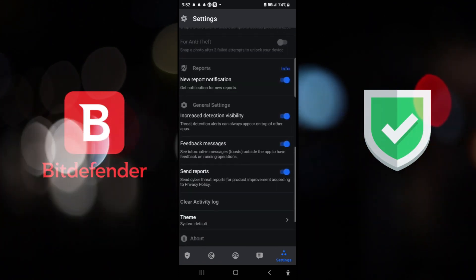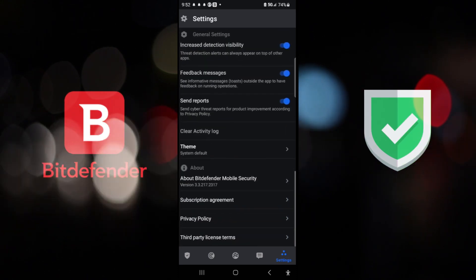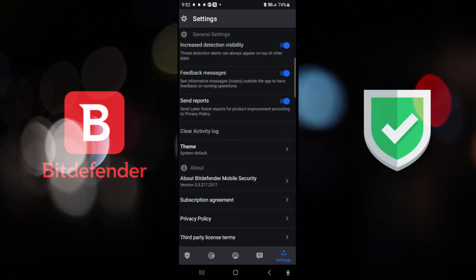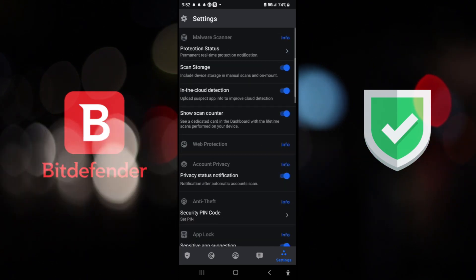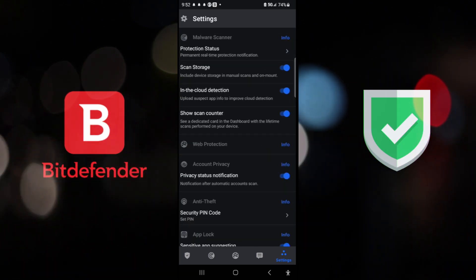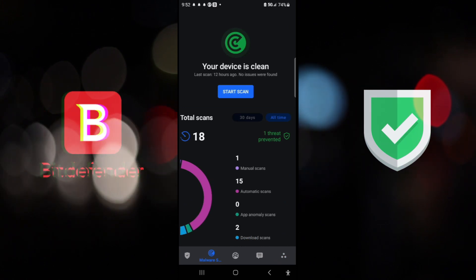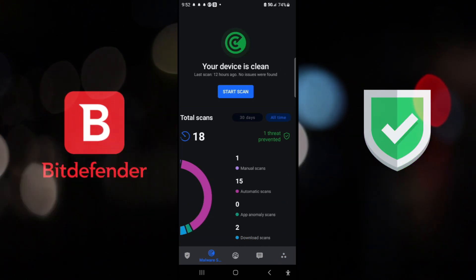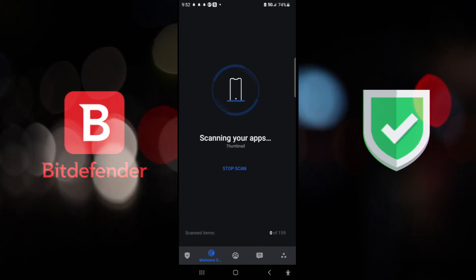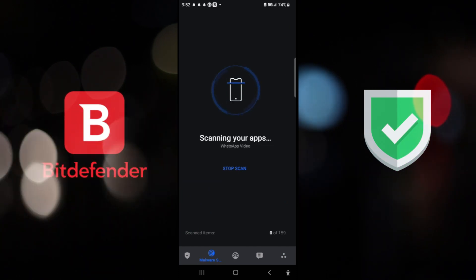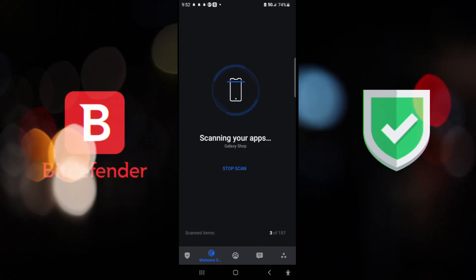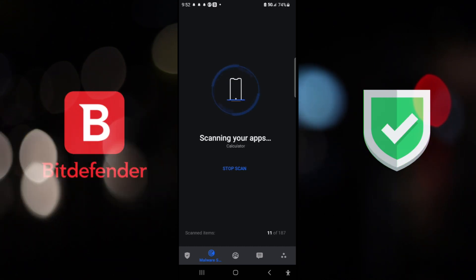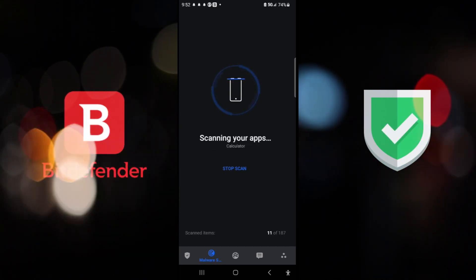New report notification, increased detection visibility. You can send feedback, send reports and all that. Yes, I left those on just in order if they need to be helped by any way I can because they did a really good job. And I'd like to appreciate and back up companies that do a good job. And this one so far has been doing really, really good. And right now, I just started a scan of my apps and it has around 187 apps in this phone.